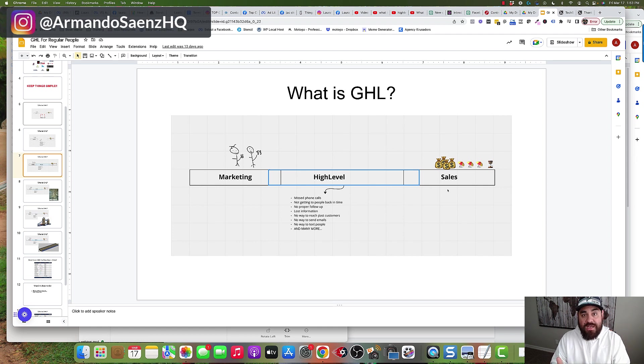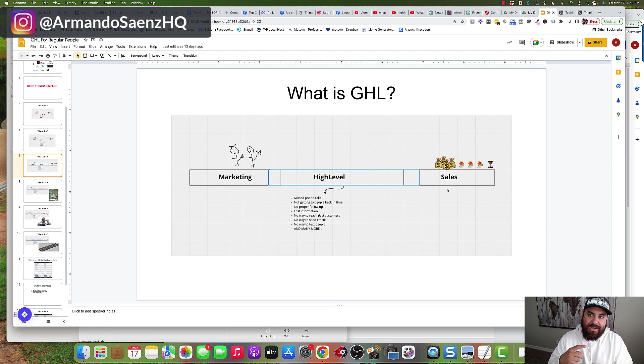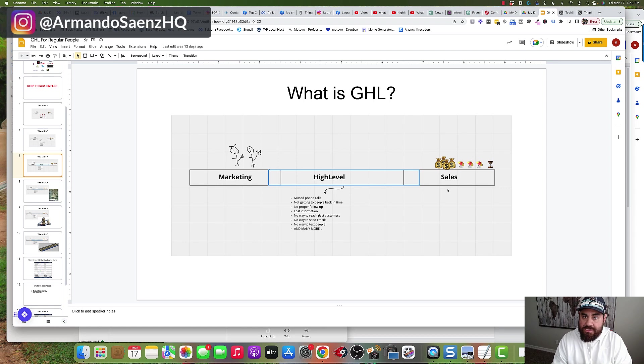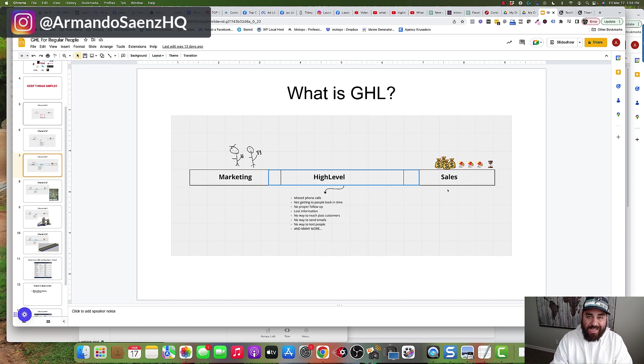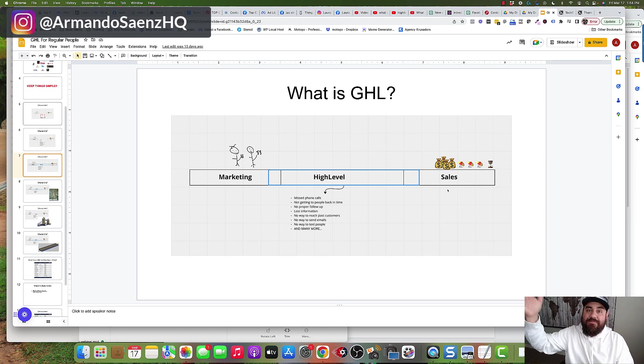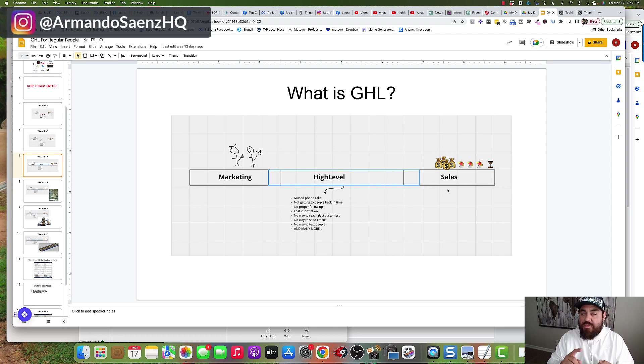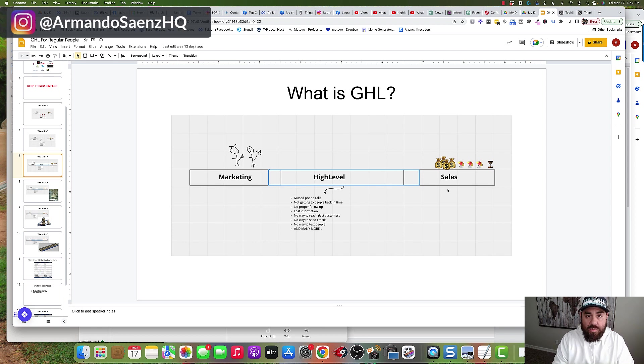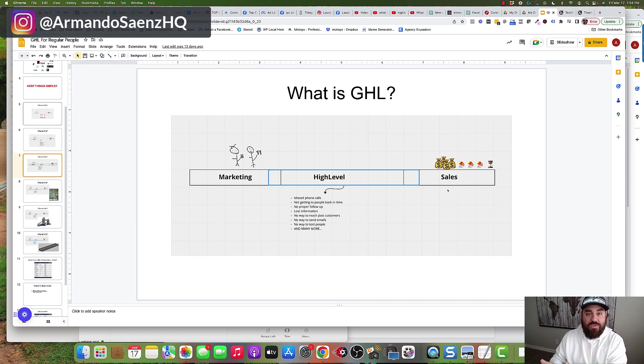How it does this is by automatically texting your opportunities back every time you miss a call, by having a proper system in place to follow up with them three, four, five, six, seven, eight, nine, ten, fifteen times if you want to via text messages, voicemail drops, phone calls, via emails, until they either say yes we're interested or no we're not.